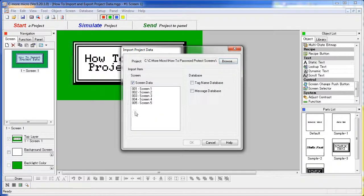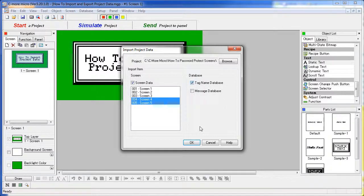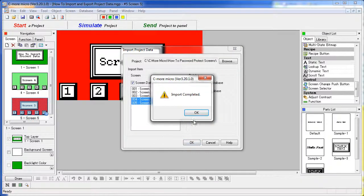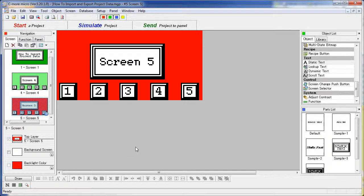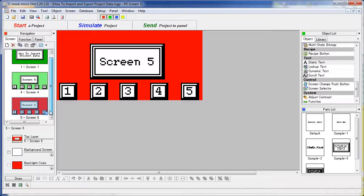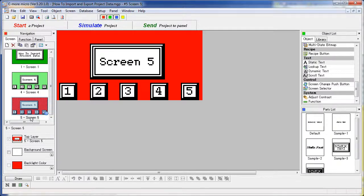Let's say we want to import screens 4 and 5 and all of the tags associated with that project. Just say OK. Import complete and now all of the screens from that project have been brought in. We only asked it to bring in screens 4 and 5 so it did that.